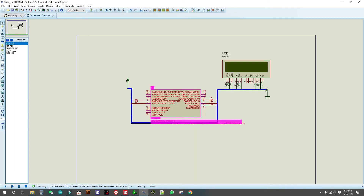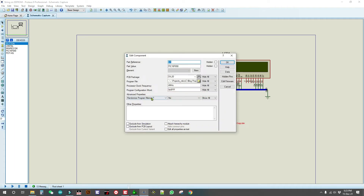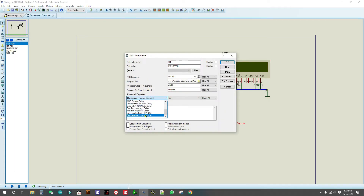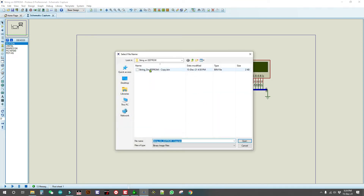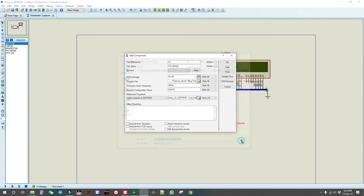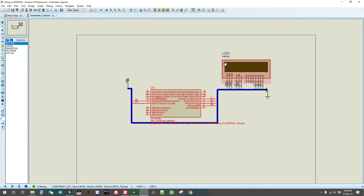Now here in Proteus, go to 'Initial contents of EPROM' and select this .bin file. Now run it. You should see 'String on EPROM read and print' displayed.